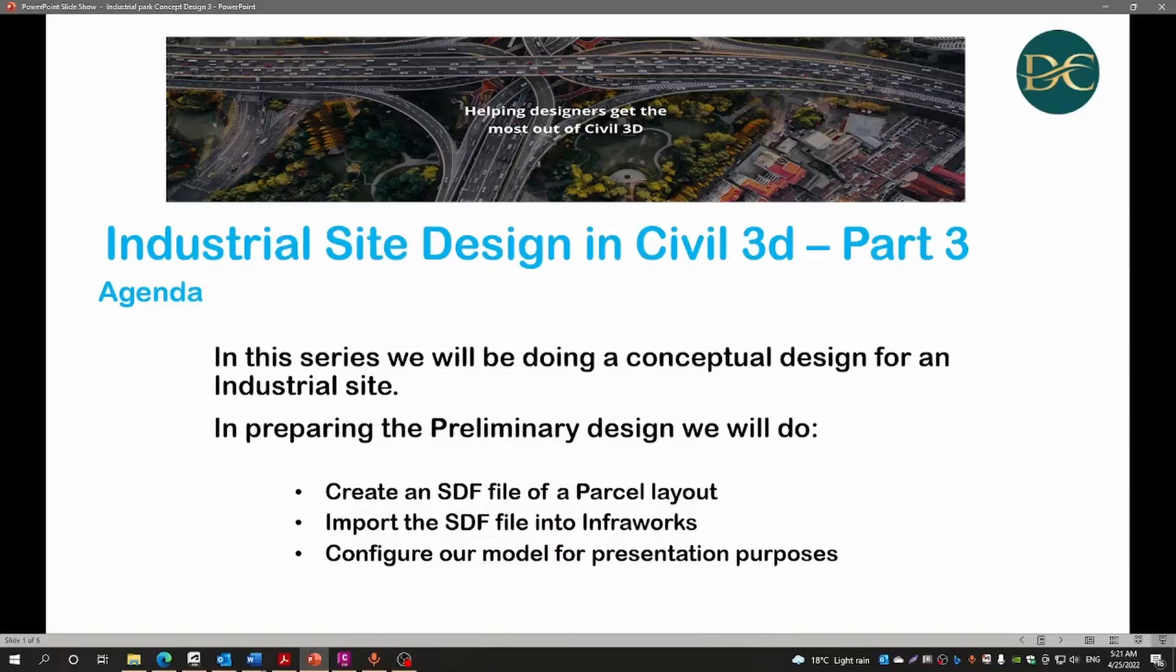Welcome to today's session which is about how to use InfraWorks for a conceptual design of an industrial park. This video forms part of a five-part series.